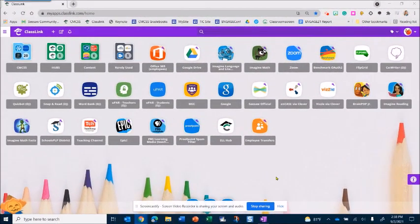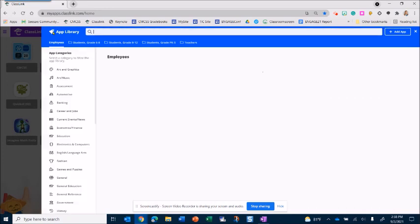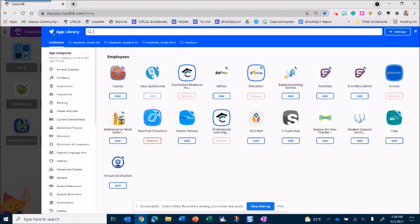Adding a custom icon in ClassLink is pretty easy. Click the plus in the open app library and you can search for an app that may already exist, but if it's not there then you can click add app.